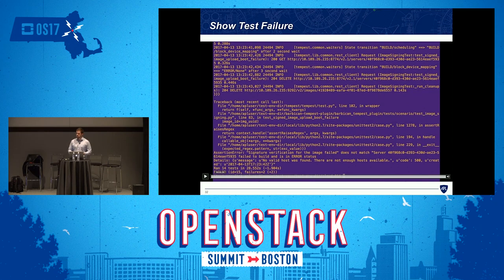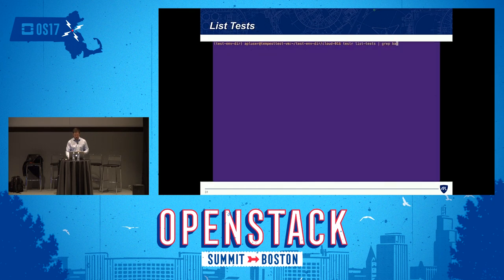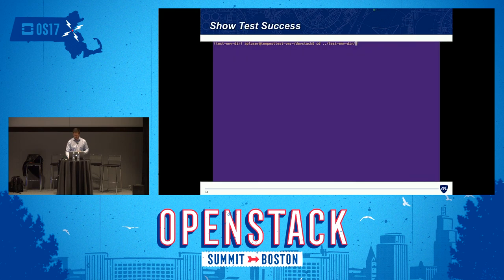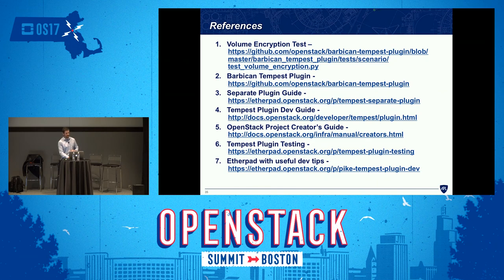Q: The helpful links at the end — where is this presentation available? A: After the summit's done there's a SlideShare where I can put the slides up. Or if you stop by when I'm done, I can just email them directly to you.